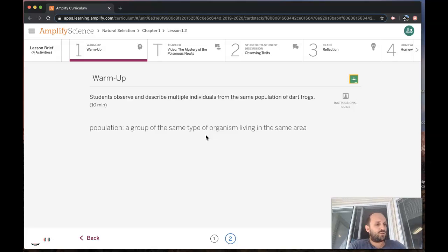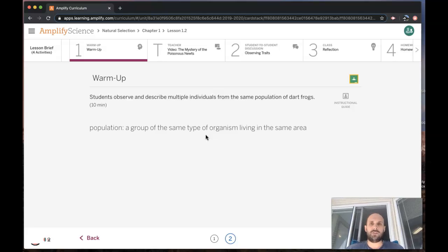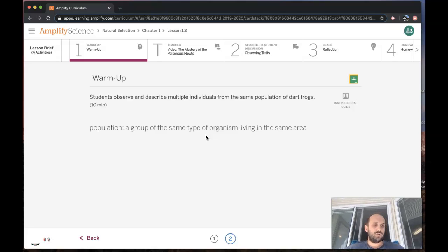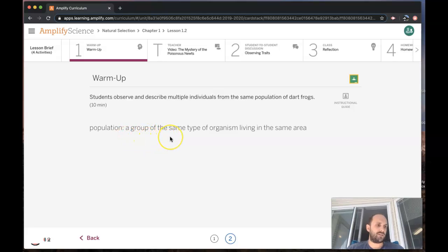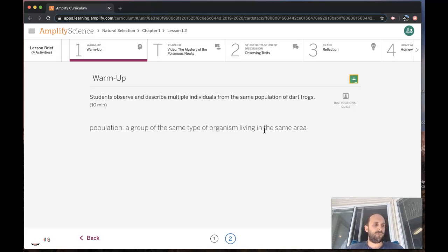A population is a group of the same type of organism living in the same area. In this unit, we will focus on one particular population that has some very interesting traits.